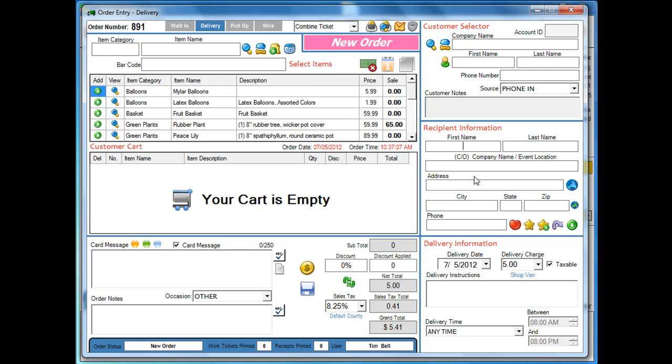Let's go ahead and pretend that we have an address that's in New York, New York City. We all know New York City has tons of zip codes. So I'm just going to say 278 Bleeker, New York.